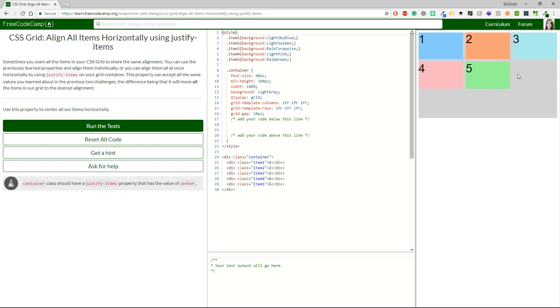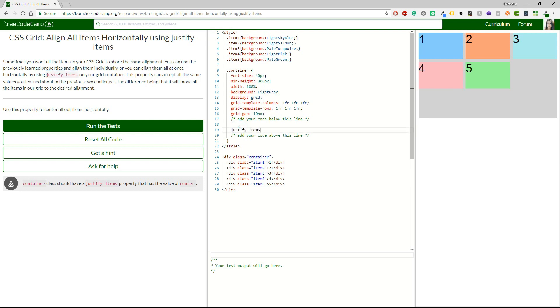This time you have align all items horizontally using justify-items. Sometimes you want all the items in your CSS Grid to share the same alignment. You can use the previously learned properties and align them individually, or you can align them all at once horizontally by using justify-items on your grid container. And I think that is obviously a better idea. This property can accept all the same values in the previous two challenges. The difference being that it will move all the items in our grid to the desired alignment. So let's just take this justify-items property. Use the property to center all the items horizontally.